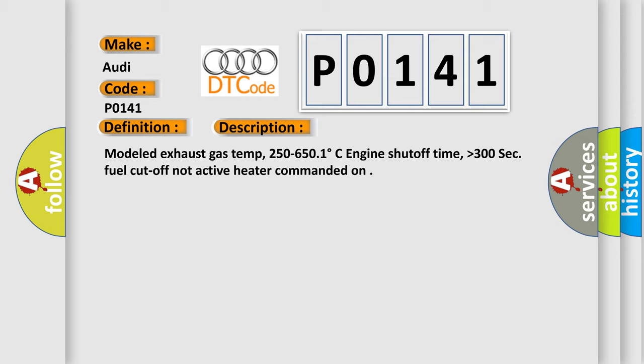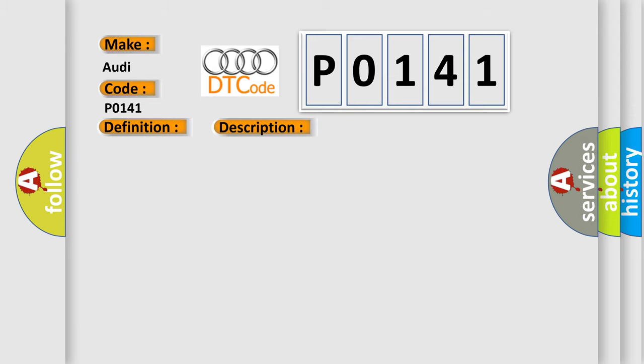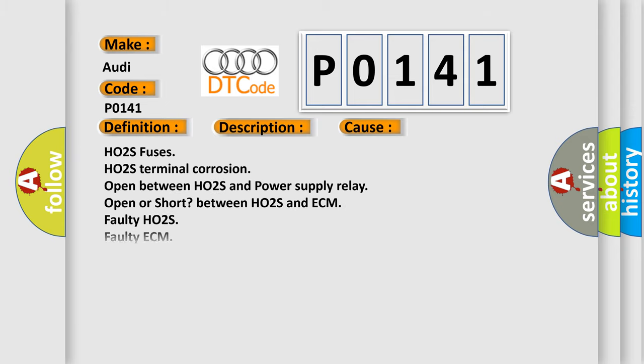This diagnostic error occurs most often in these cases: HO2S fuses, HO2S terminal corrosion, open between HO2S and power supply relay, open or short,